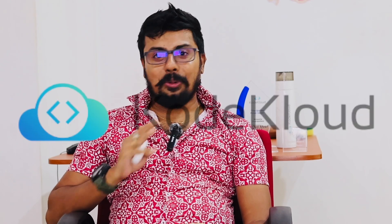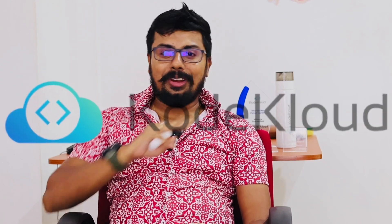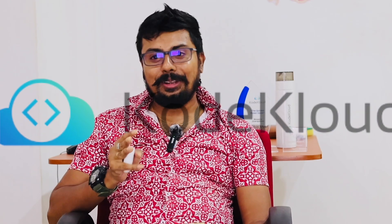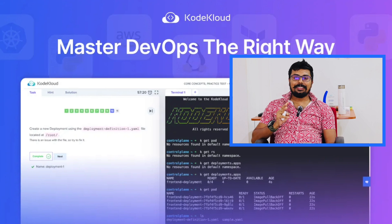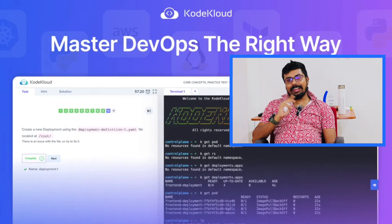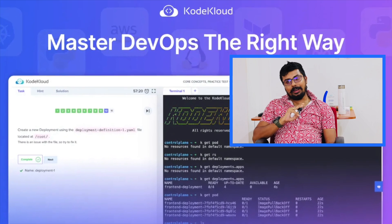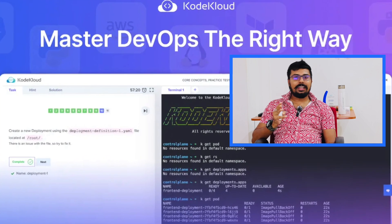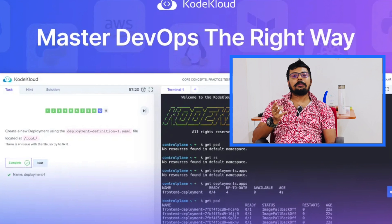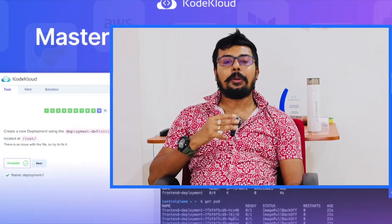It was tough without any hands-on experience. Then I discovered KodeKloud, and those labs completely changed my learning journey. I practiced day and night, learned how Linux works at a deeper level, and eventually became a DevOps and cloud engineer.